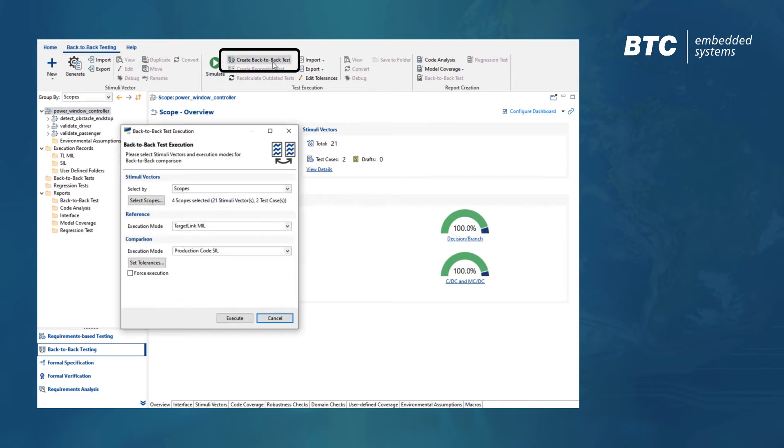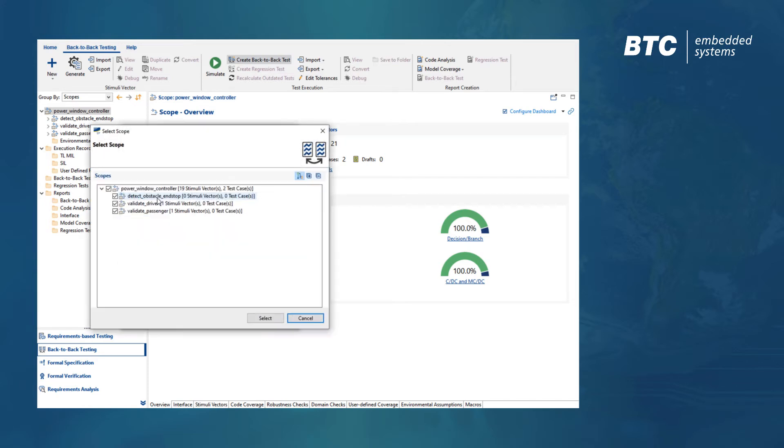So let's now create a back-to-back test. In this dialog, we can select the test data that will be applied on our system under test, as well as the execution levels we want to compare.